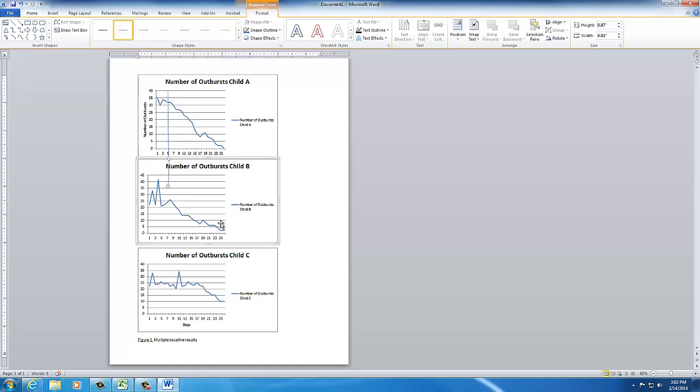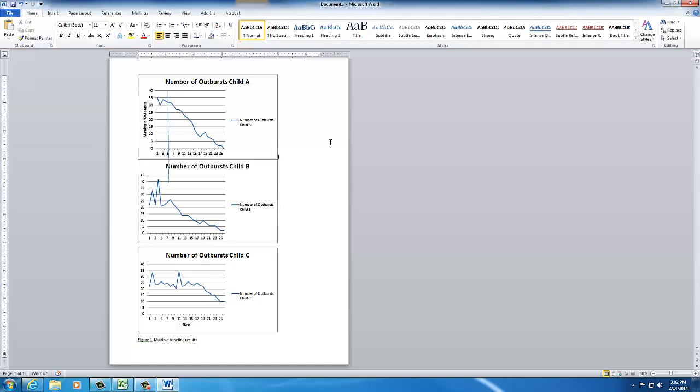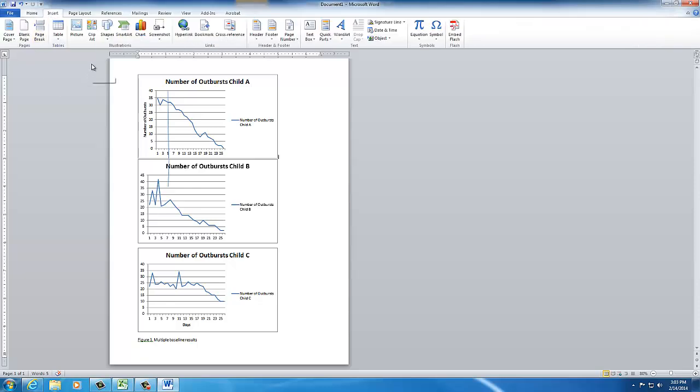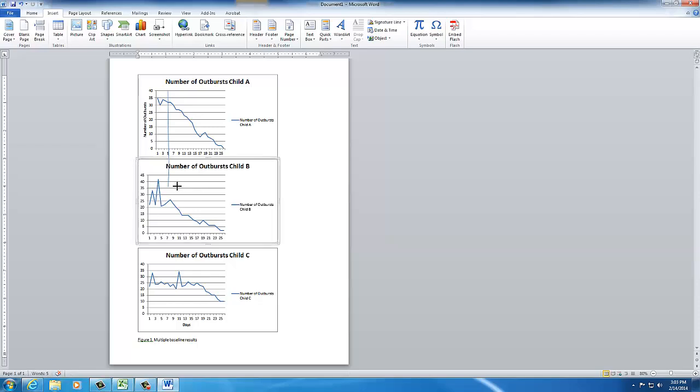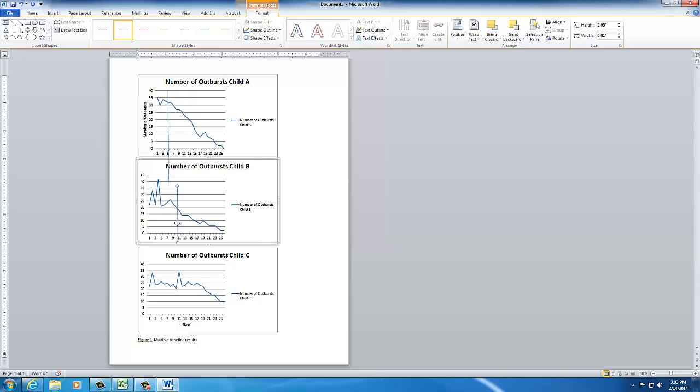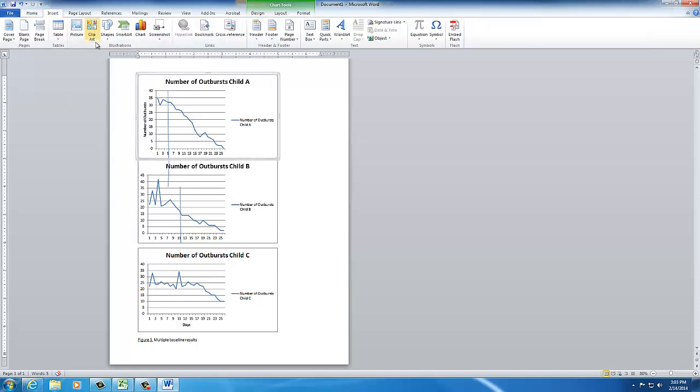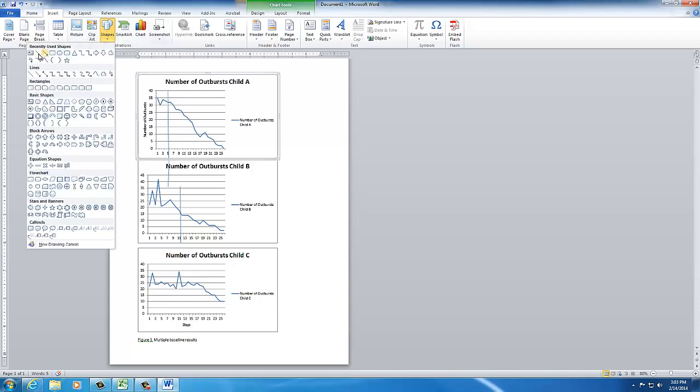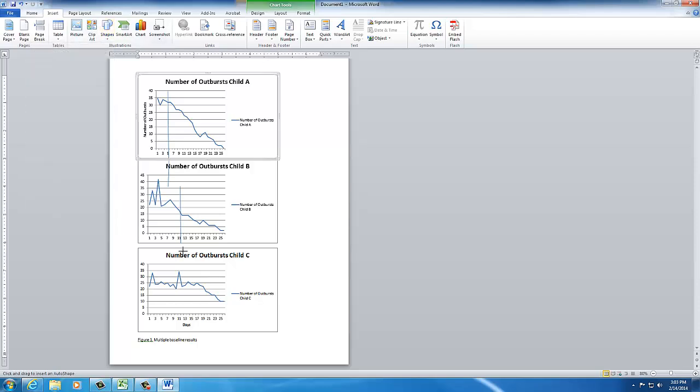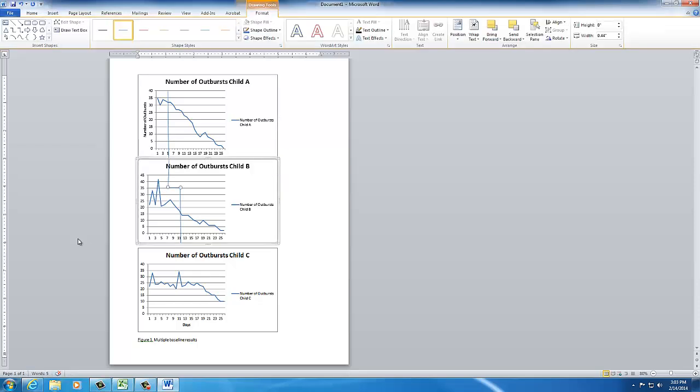Now the phase line for number two starts at around 11. So I will Insert, Shape, Line Connector. And here I will go about line 11. All right, I missed it a little, but I can move it over. It's easier than an eraser. And then, of course, I'll Insert Shape again. Connect my horizontal phase lines as such.